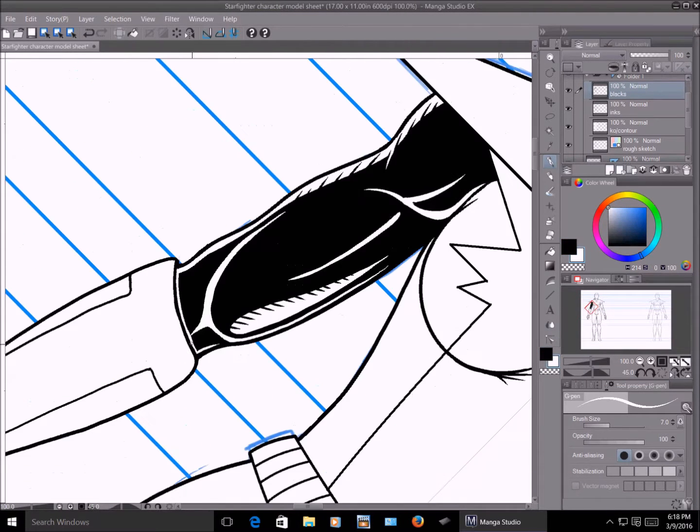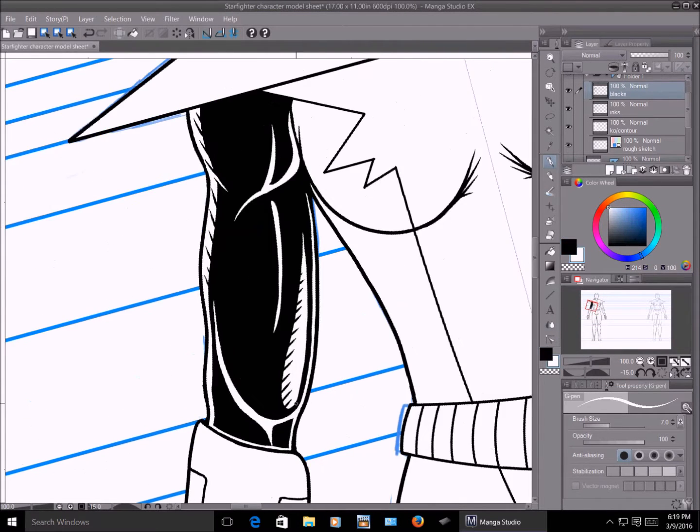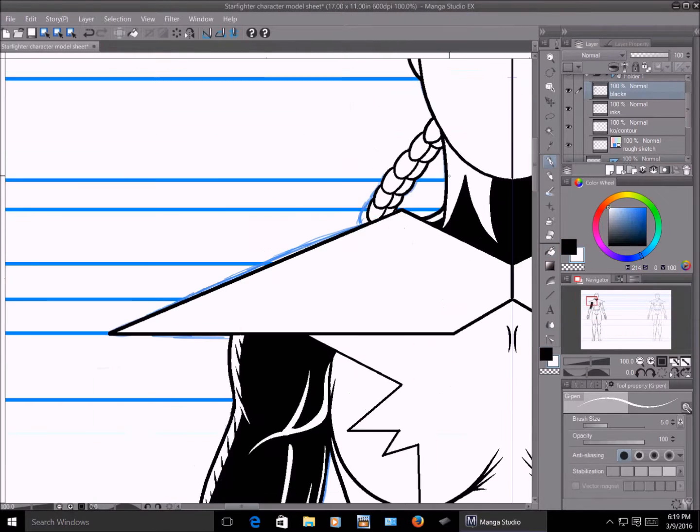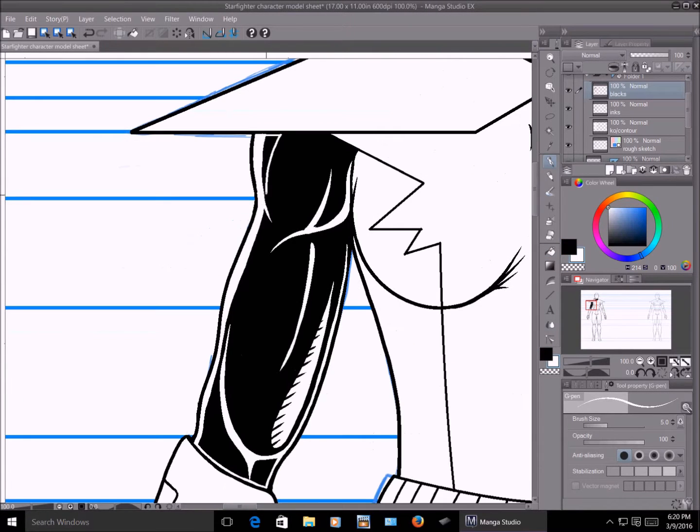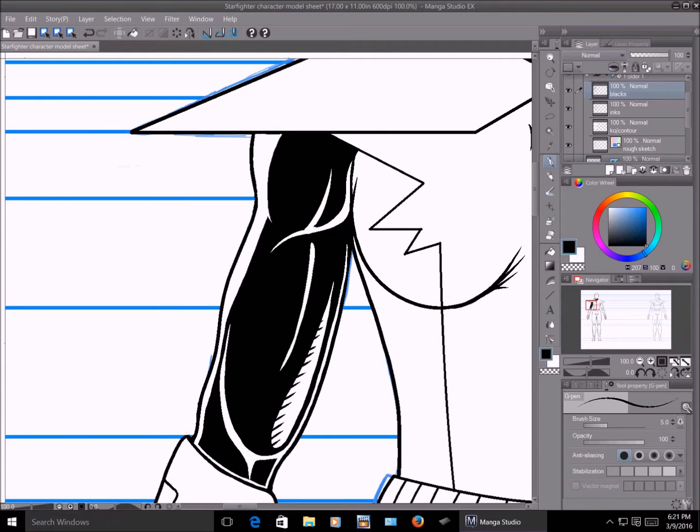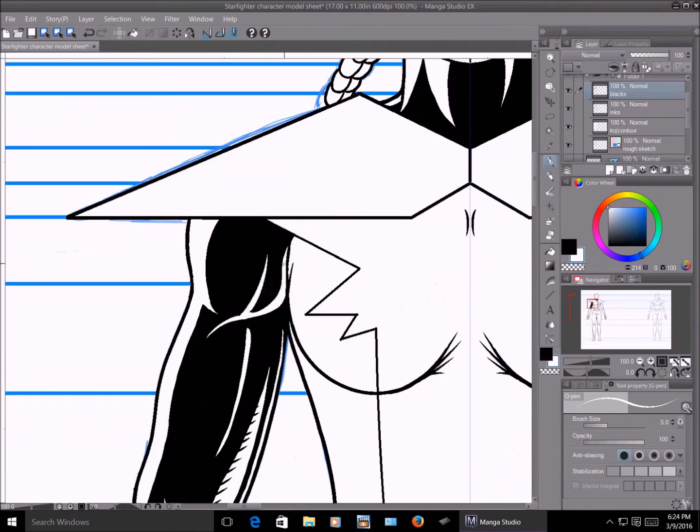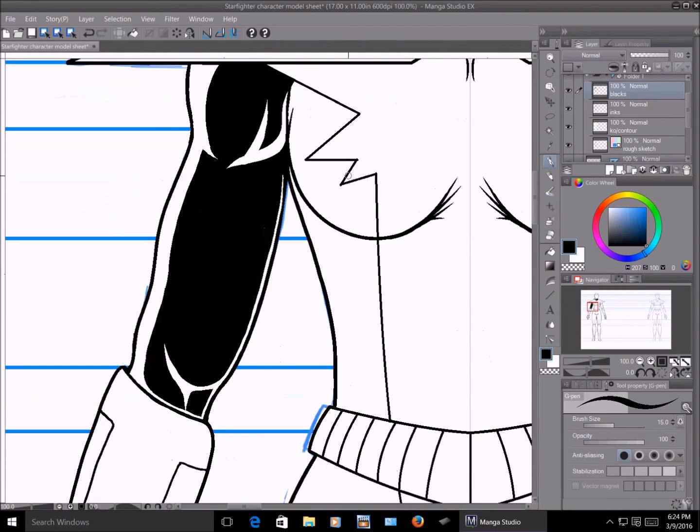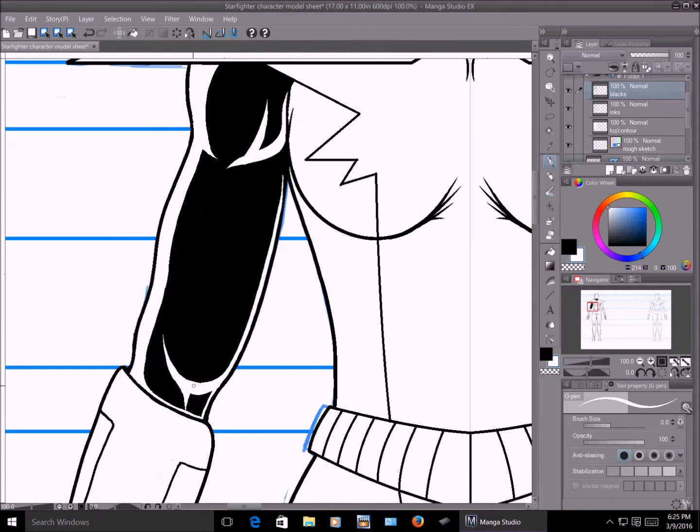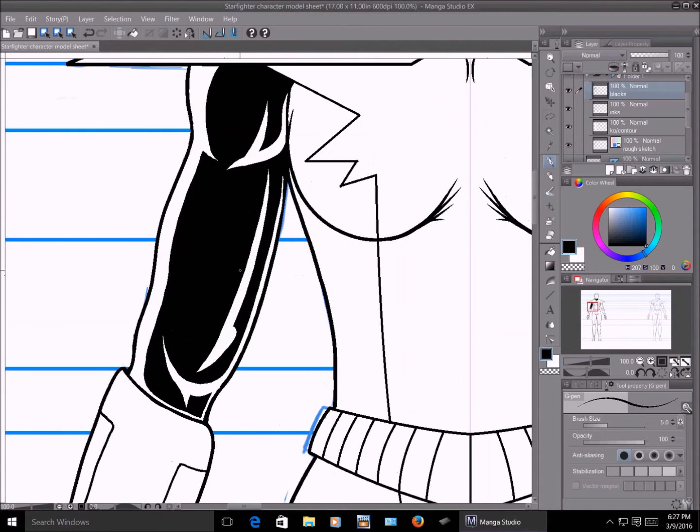The only way you can tell from this is because the ponytail will be on the opposite side of her head. Other than that, you wouldn't be able to tell which one was the front, which one was the back. So it makes it a lot easier for me to start putting in how the back would look, having the front already done as a reference. And it will also help when I start making a side view.